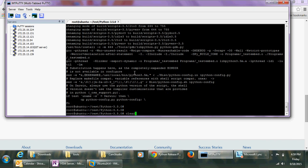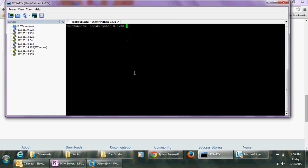So guys, the make is complete. Now I run 'make install' and it will install Python 3.5 on this machine.